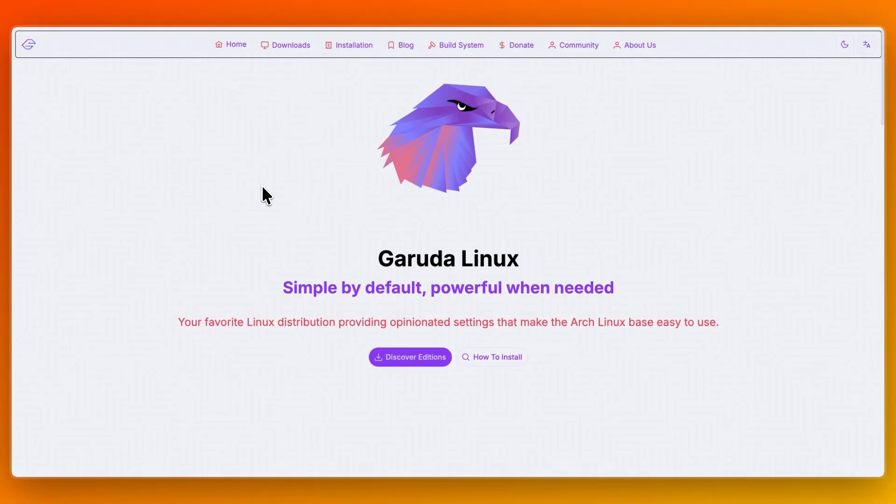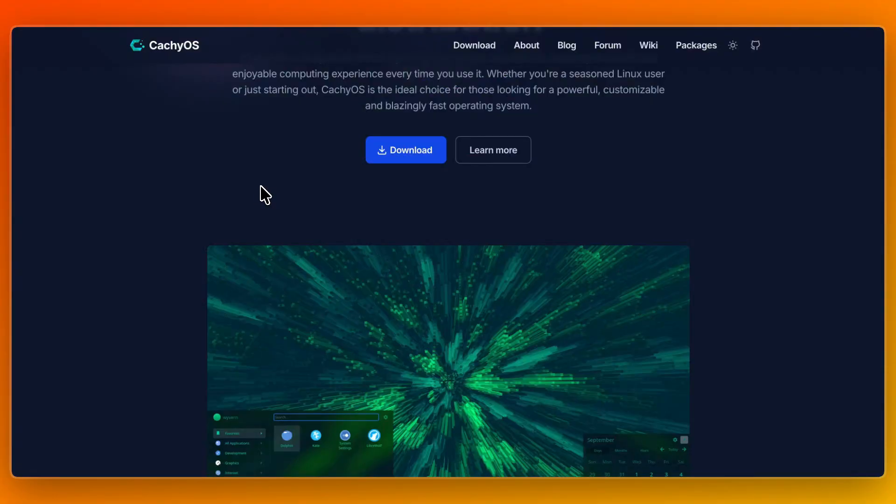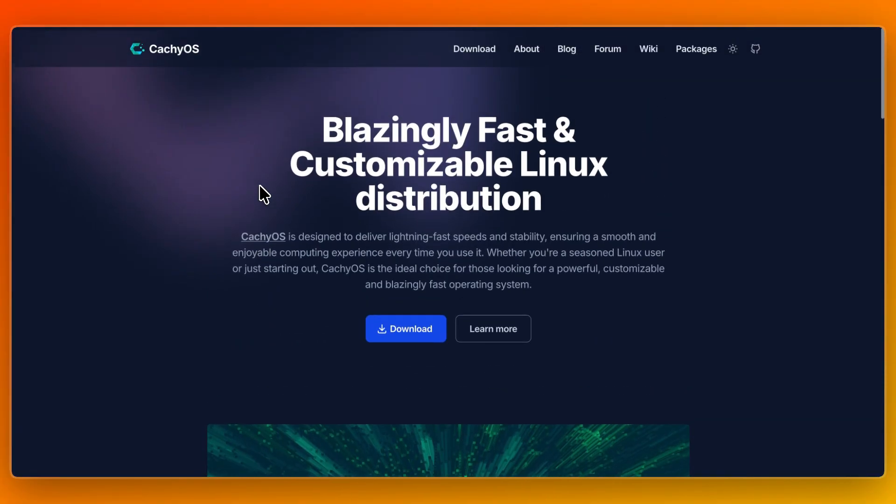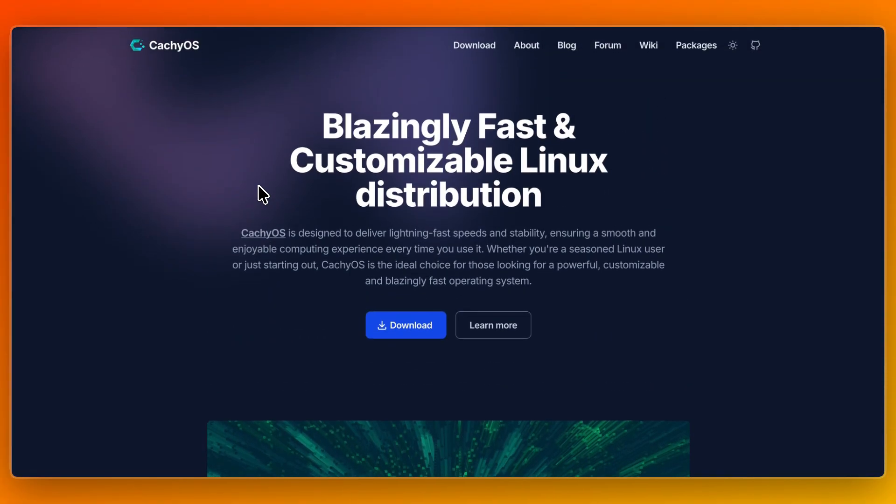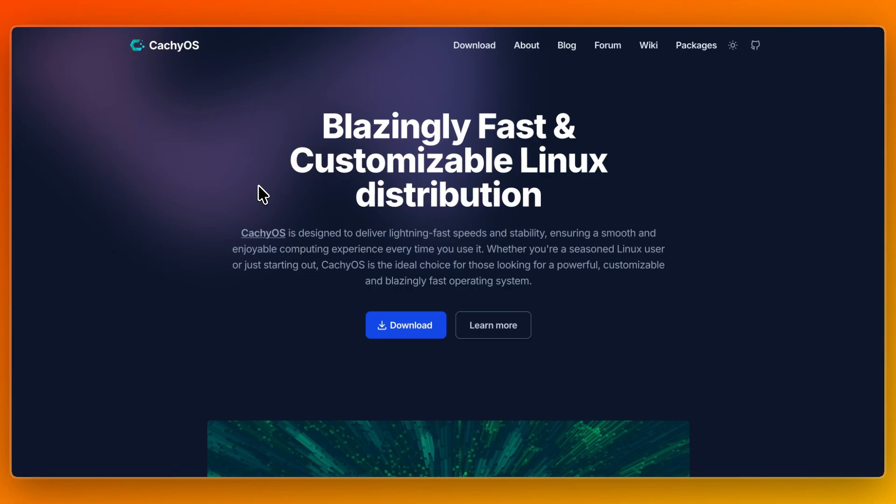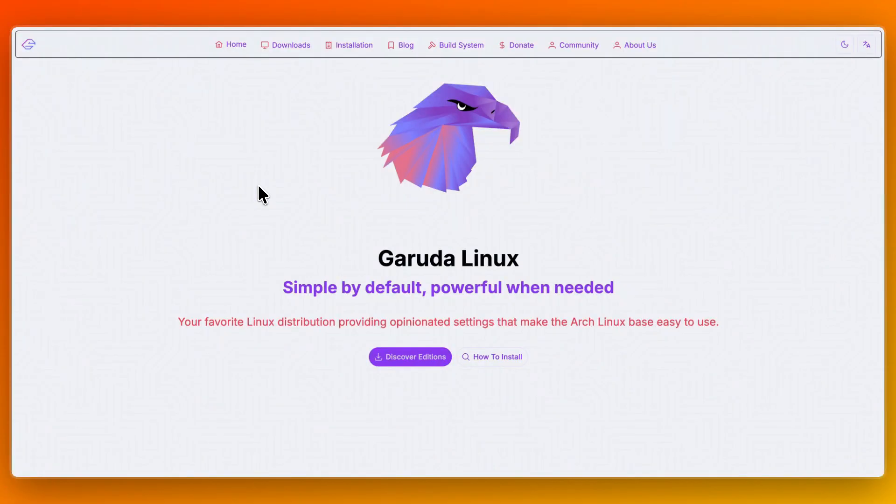So which one should you choose? First, I would go with CacheOS if you want every bit of performance, from snappy UI to higher FPS in games, with optimized kernels and packages. Also, if you are comfortable troubleshooting, customizing configurations, and handling occasional edge case quirks, or if you prefer minimalism and lean system over visual complexity, I would also go with CacheOS.